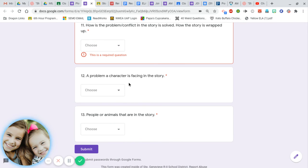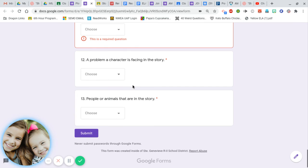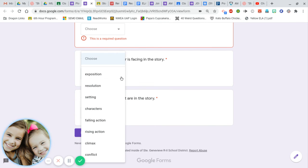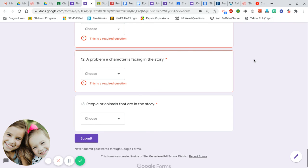Number twelve: a problem a character is facing in the story. Exposition, resolution, setting, characters, falling action, rising action, climax, or conflict.